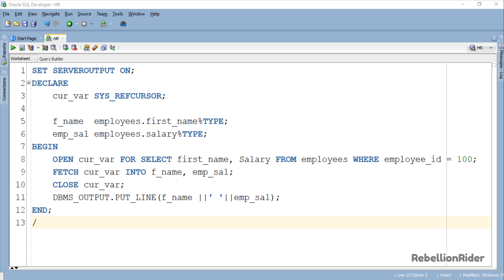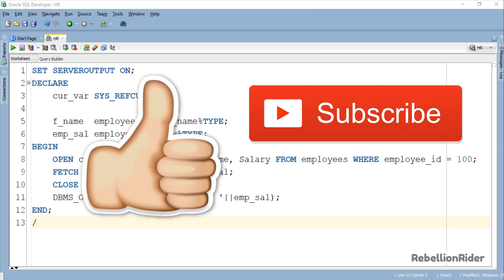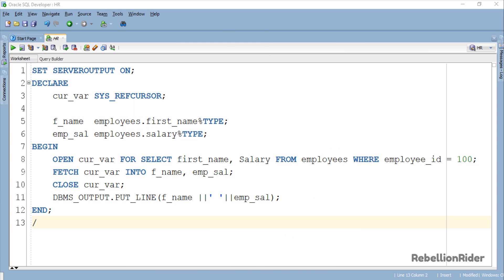So if we compare this code with the one we saw in the last tutorial, everything is the same except here we didn't declare any weak ref cursor. Let's execute and see the result. But before that I request you to give this video a thumbs up and subscribe to the channel for more interesting videos if you haven't already. That being said now let's execute and see the result.